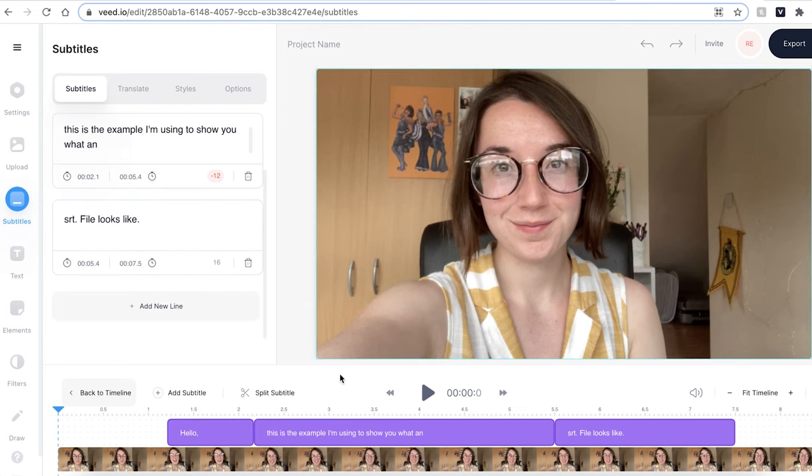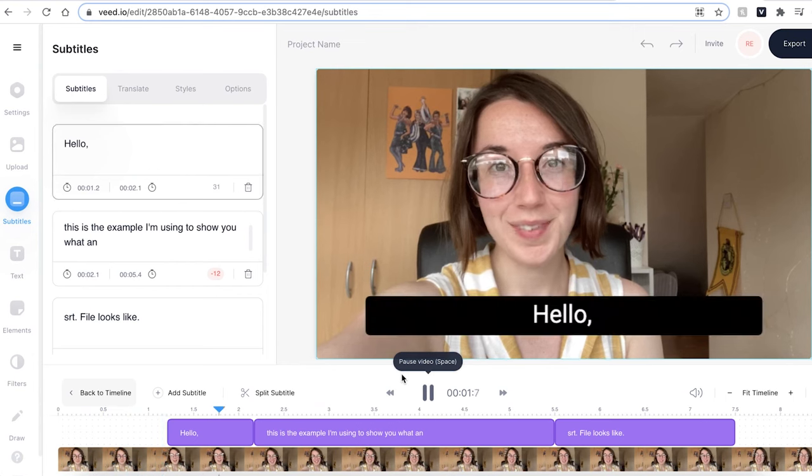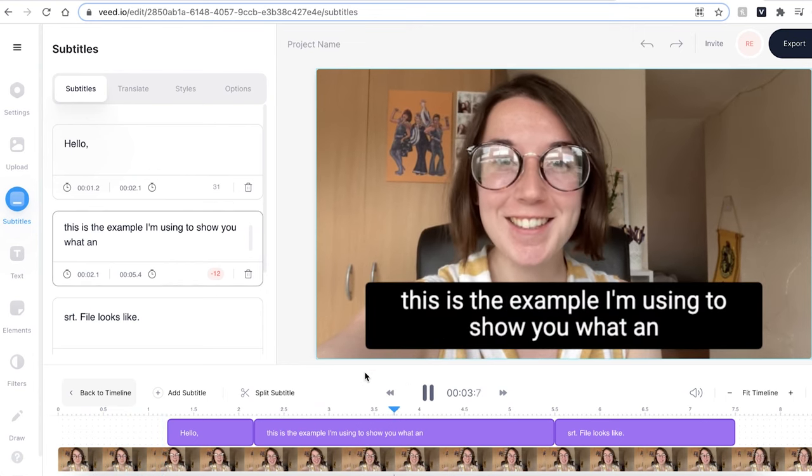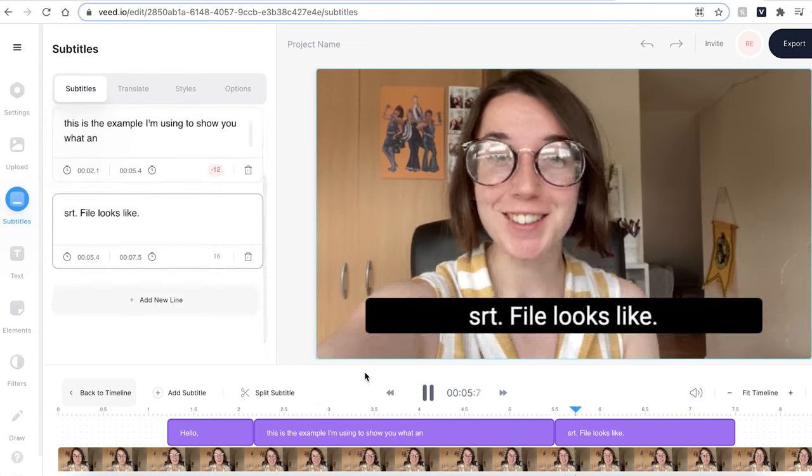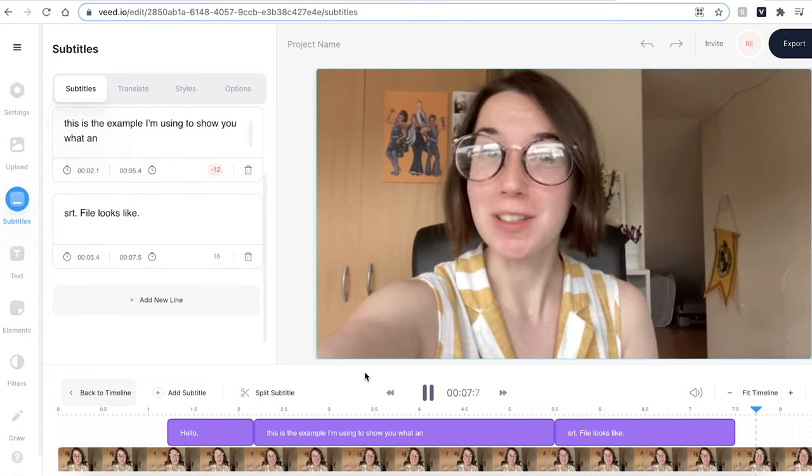I'm now just going to hit play to see if there are any errors in the subtitles. Hello, this is the example I'm using to show you what an SRT file looks like. There aren't any errors in the subtitles for my video.